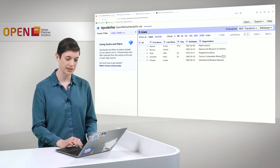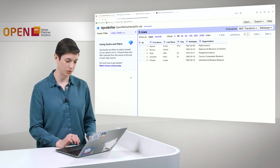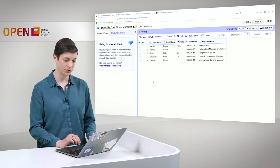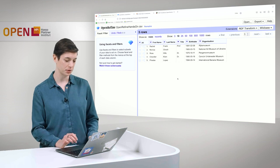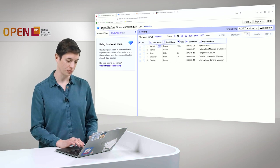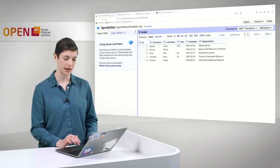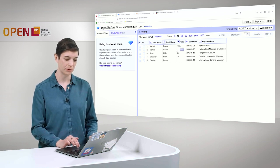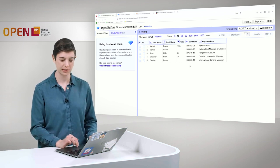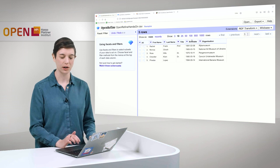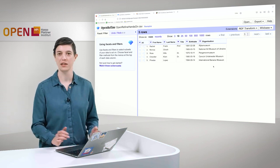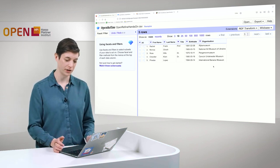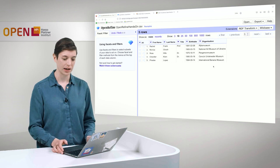So let's take a look at this table. We have five persons in this table with a first name, a last name, some of them have a title, they all have a birth date, and an organization they are affiliated with.